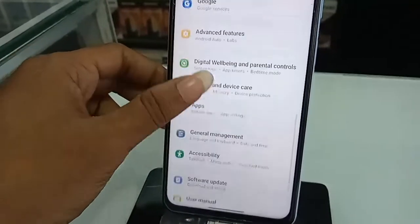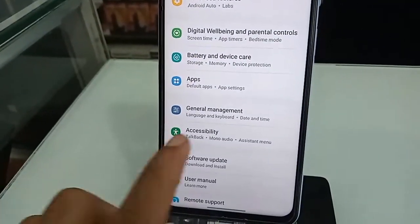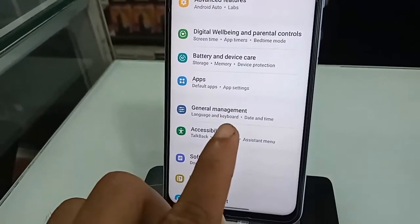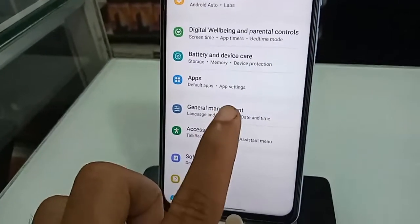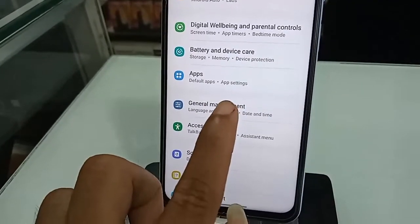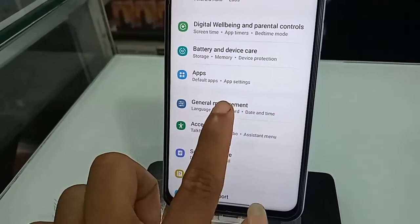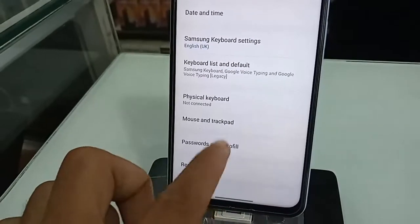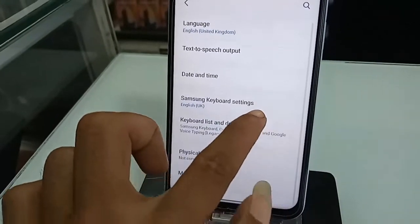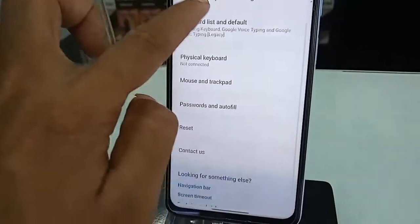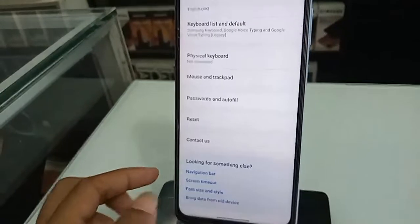You will see an option called General Management — click on it. Again scroll down and you will see an option called Navigation Bar. Go to Navigation Bar.